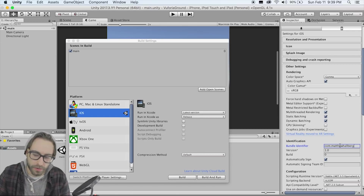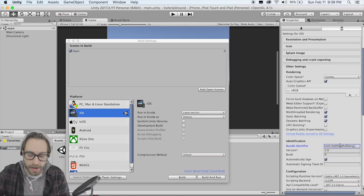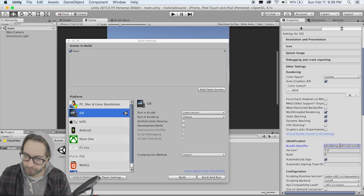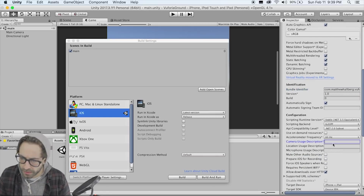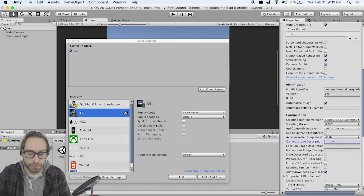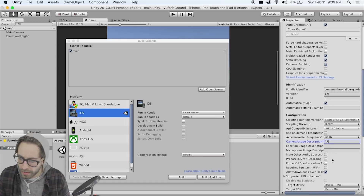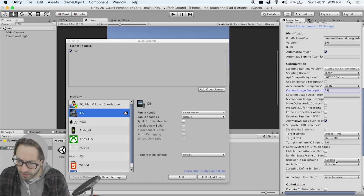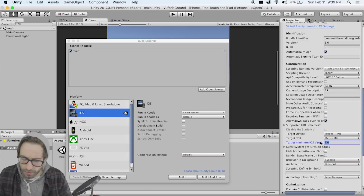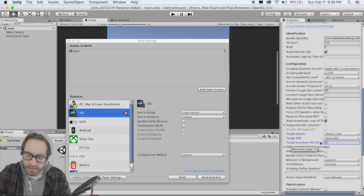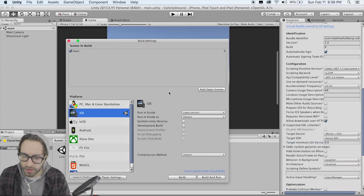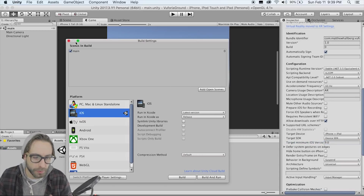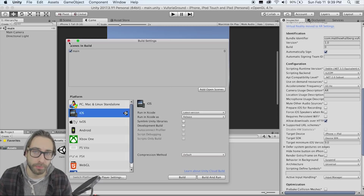Since we're in iOS, we have to add a Bundle Identifier — go with 'com.yourcompanyname.yourappname,' we'll use 'vuforia ground.' In Camera Usage Description, put something in there, and make sure the minimum target build version is at least 9.0. That should be all we need to do in our settings.